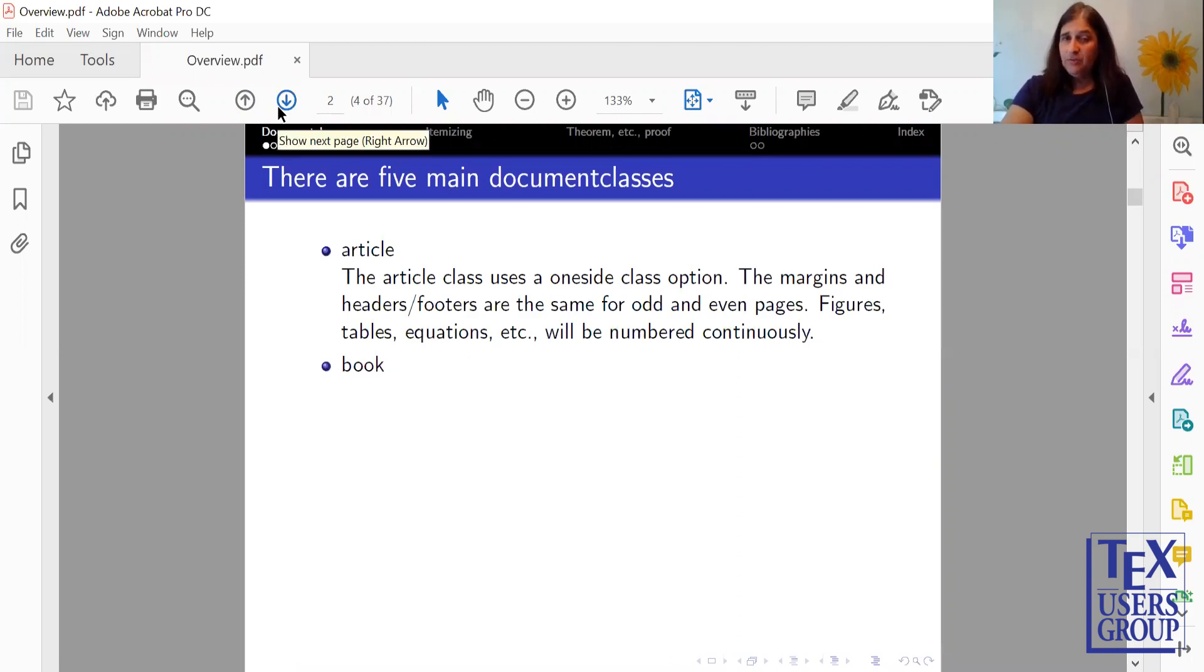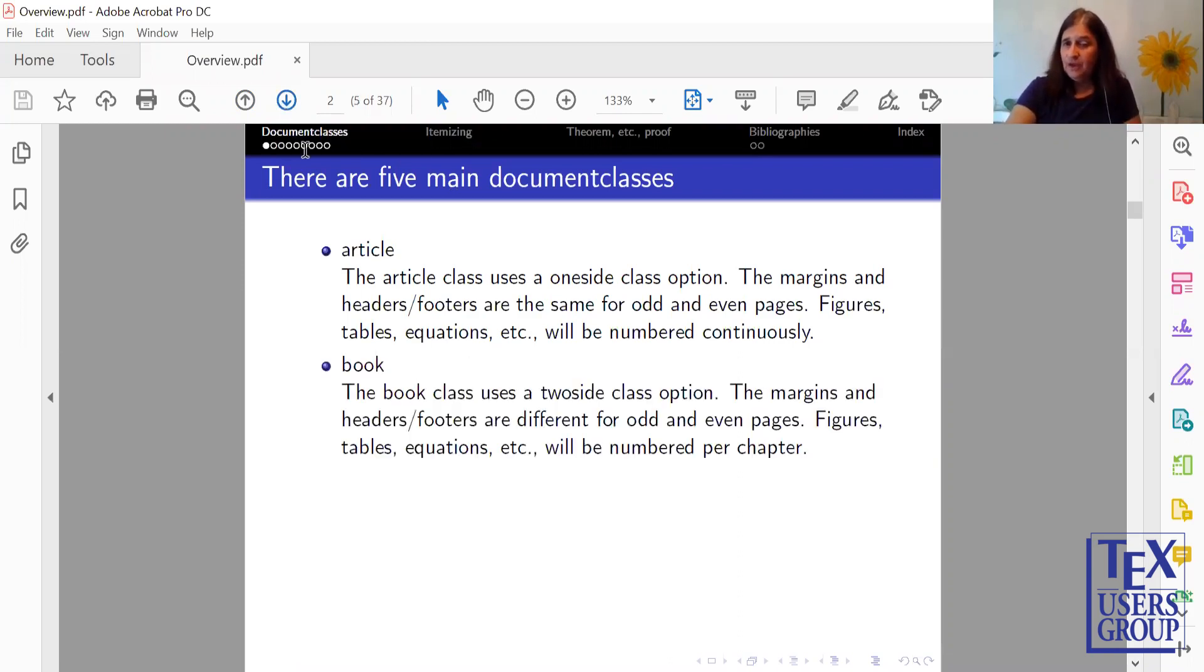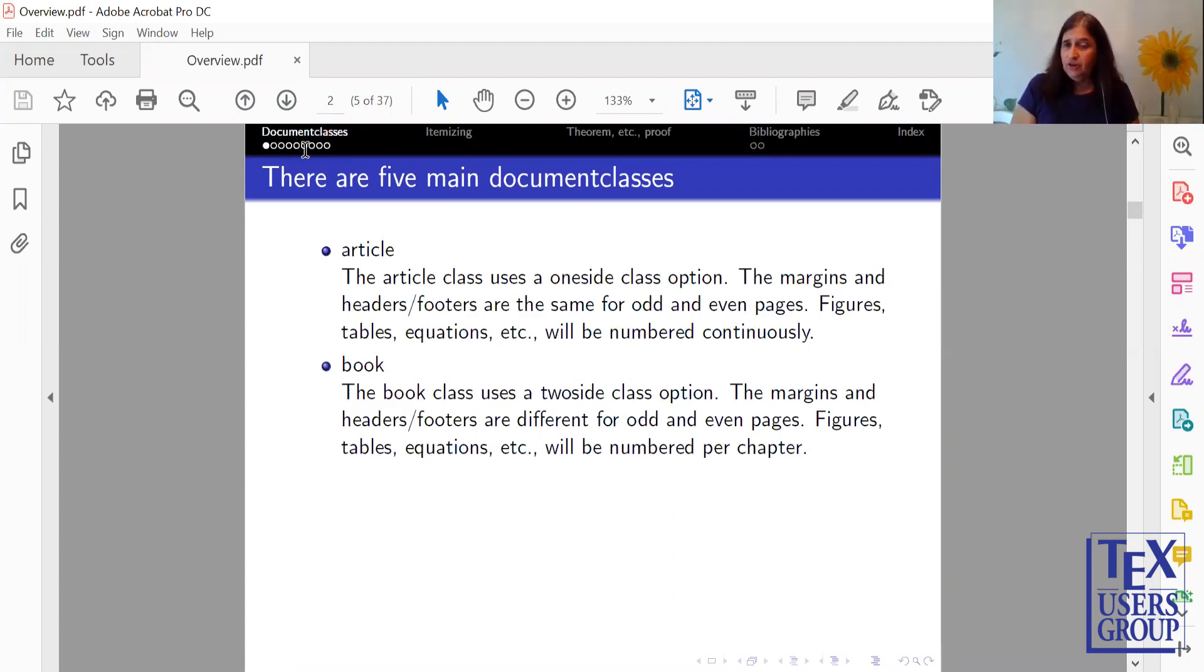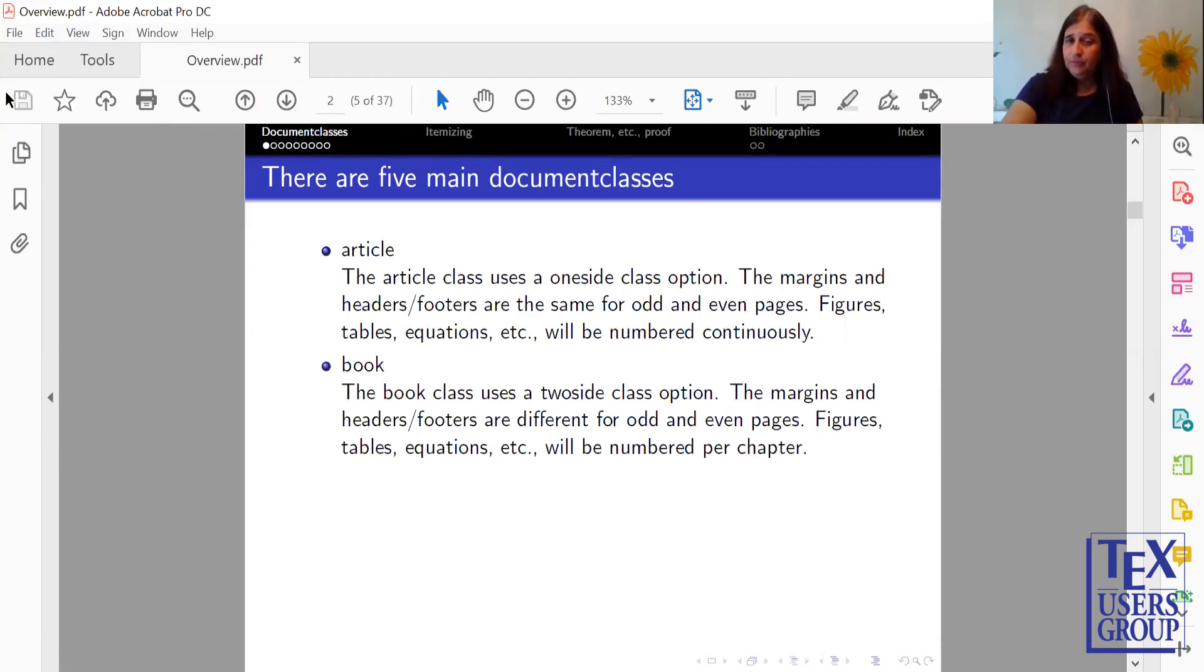There's a Book Document class. The Book Document class uses a two-sided class option. This means the margins, headers, and footers are different for odd and even pages. The figures, tables, and equations, etc. are numbered per chapter.